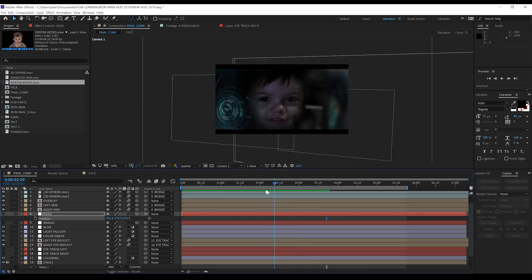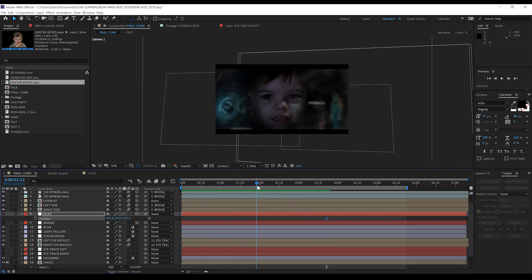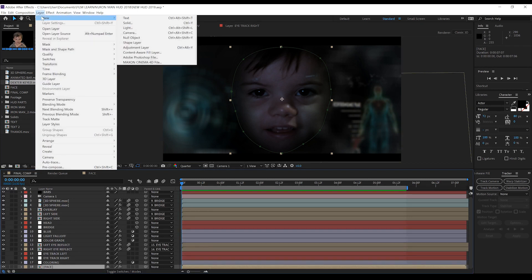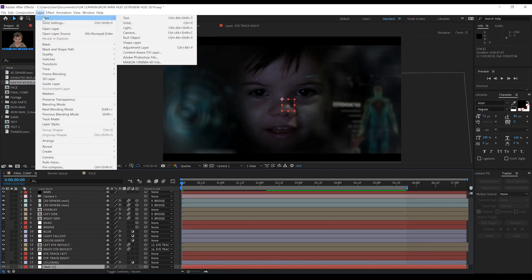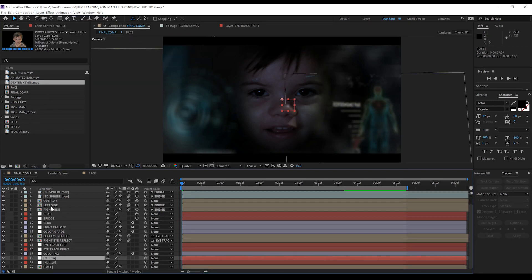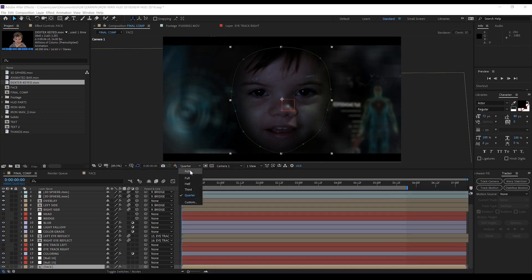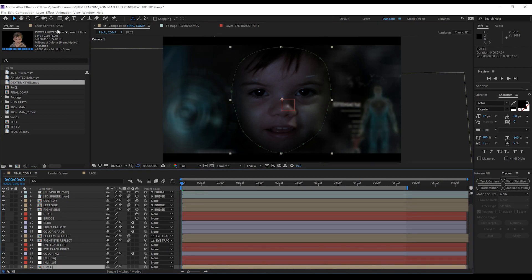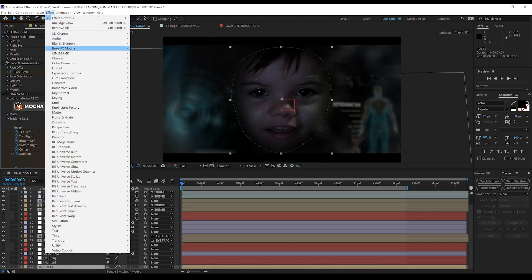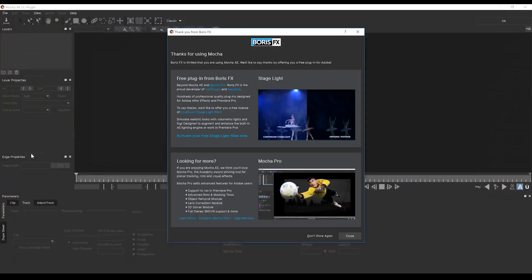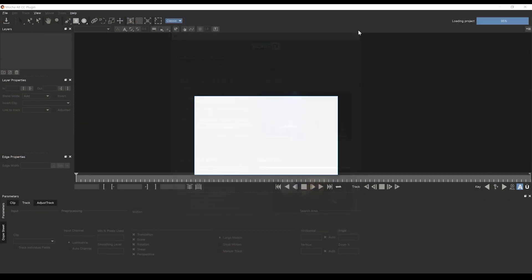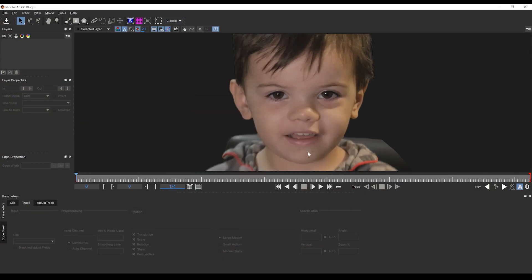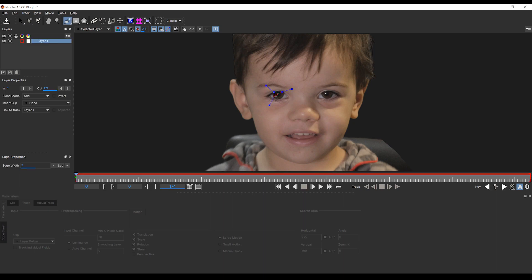The other two steps are just cherries on top guys and that's really just adding reflections of the HUD in our eyes. To do that is pretty simple. Firstly we want to add two null objects, one and two. From there we want to select our face mask, head to Effect, Boris Effects, and grab Mocha AE. Click on the logo and we'll launch it.